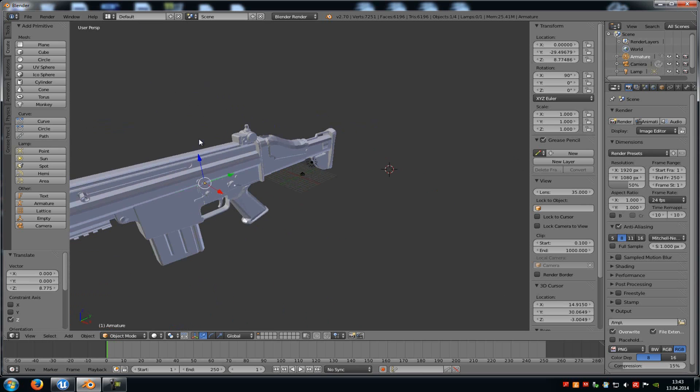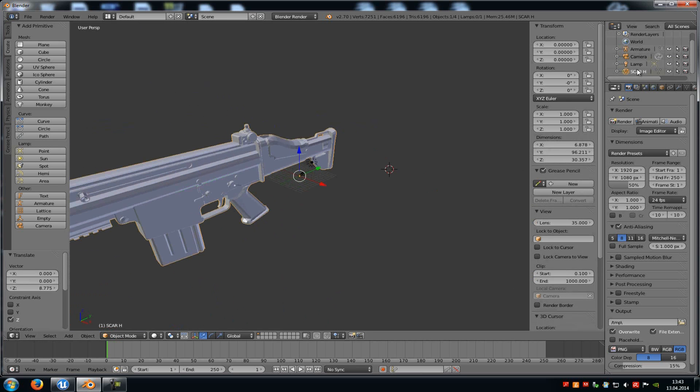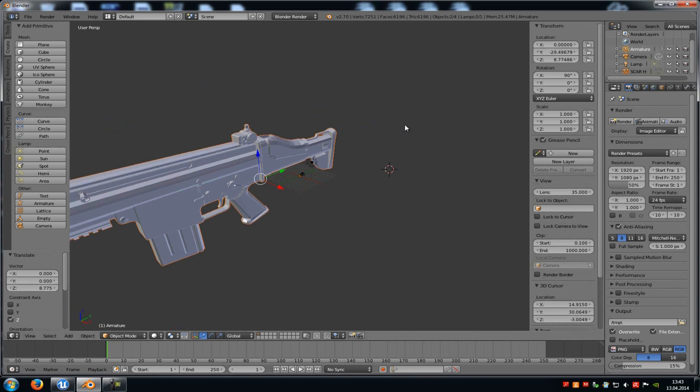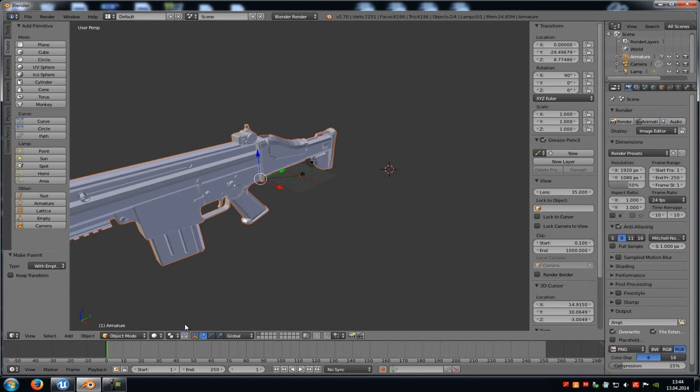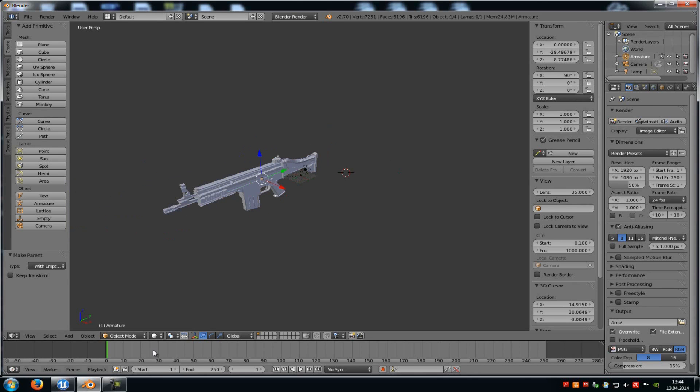Now we have to bind our bone to the mesh. So select our mesh, then the armature, press Ctrl-P and then go to With Empty Groups. That's it.